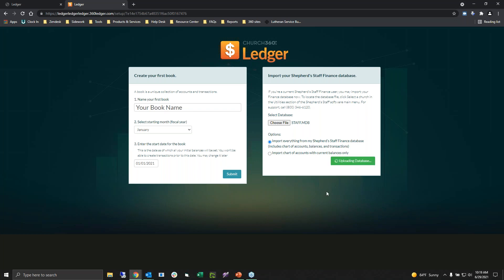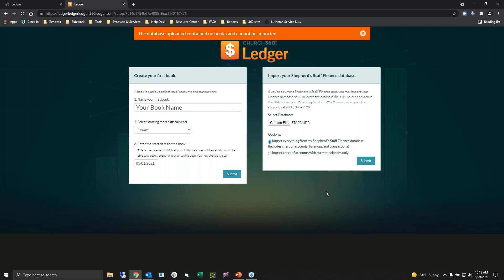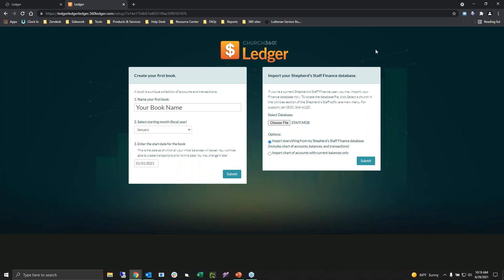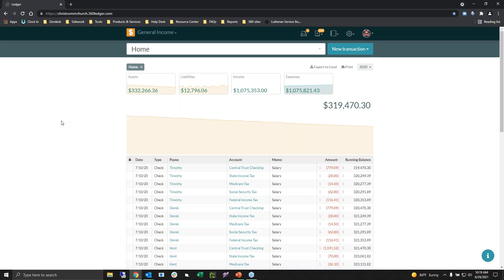Once you submit, it will start uploading. It can take anywhere between maybe a half hour to an hour and a half. If you choose the wrong database, it'll say it has no books. It will ask you if you need to attach any accounts from your Shepherd Staff database, and then it will slowly upload to your site. I didn't want you to wait for the whole upload process, so I have it ready to show.